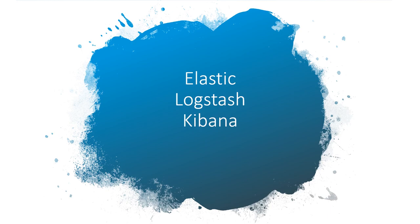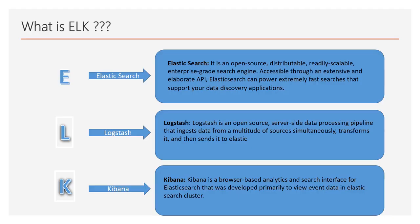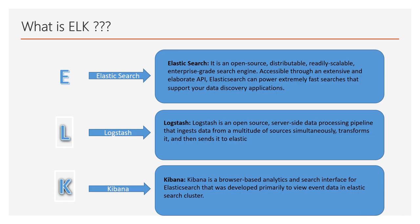So what basically ELK means to us? E that is Elasticsearch, L Logstash and K Kibana. Elasticsearch is an open source distributed scalable enterprise-grade search engine. It comes with various APIs through which we can push data to Elasticsearch cluster.